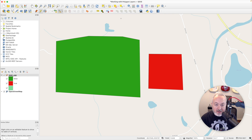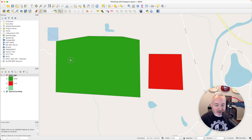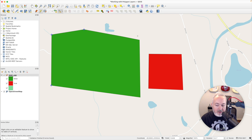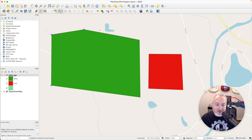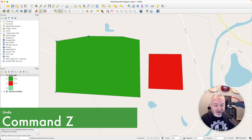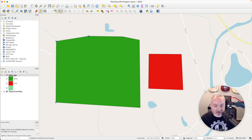Another thing we can do is select multiple vertices. One way is to click and drag a rectangle over the ones we want to move, then move those. Also, if you ever make an edit you want to undo, you can hit Command-Z to undo those changes.